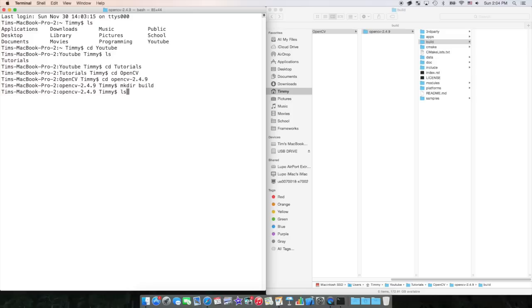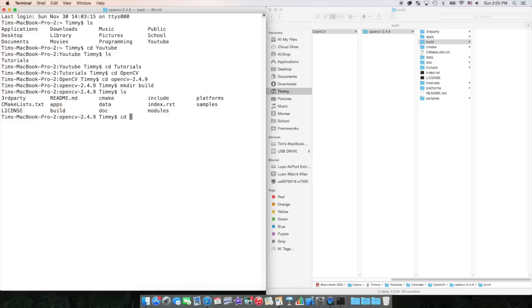Next thing you're going to want to do is change to that directory build. If I list again here, you can see this is everything in the OpenCV folder, and build is right here. We're going to want to change to that directory. So we could build more stuff inside of build.